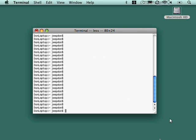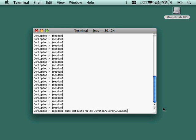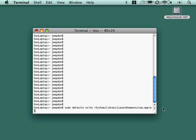And one of them, in the previous nugget, if you remember, we talked about time machine. And I said that you couldn't change that one hour interval. Well, it turns out you can. This is something that we need to run as sudo. Make sure I'm in the window here. So we're going to sudo defaults write system library launch demons. Make sure you spell that right. Oh, and it is case sensitive here.